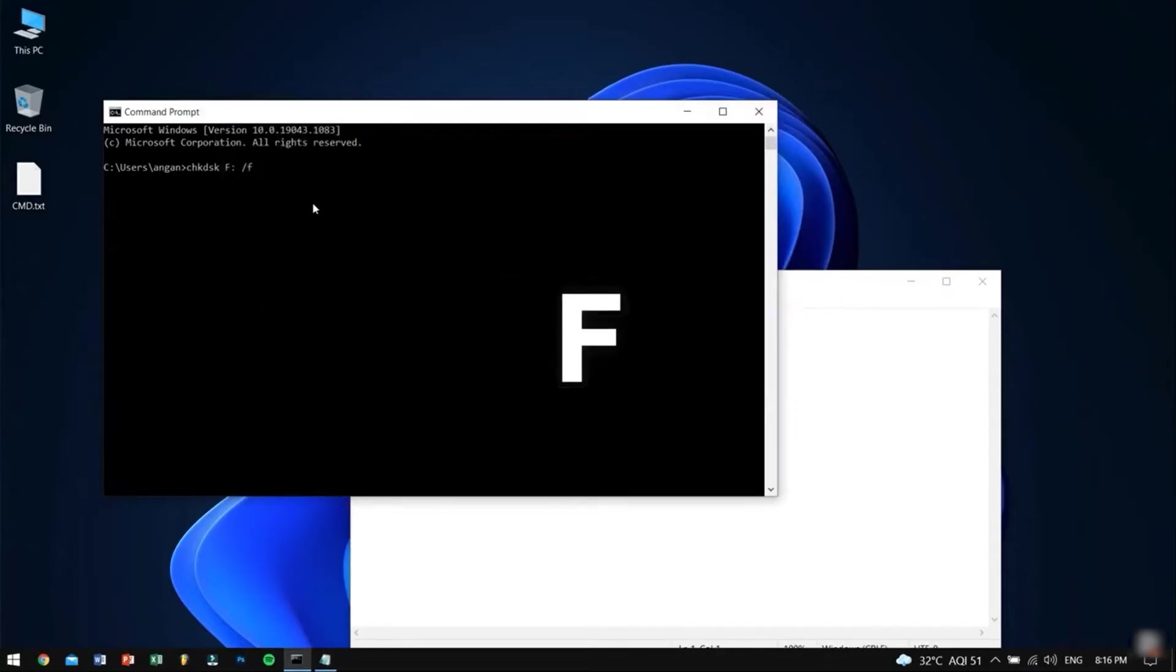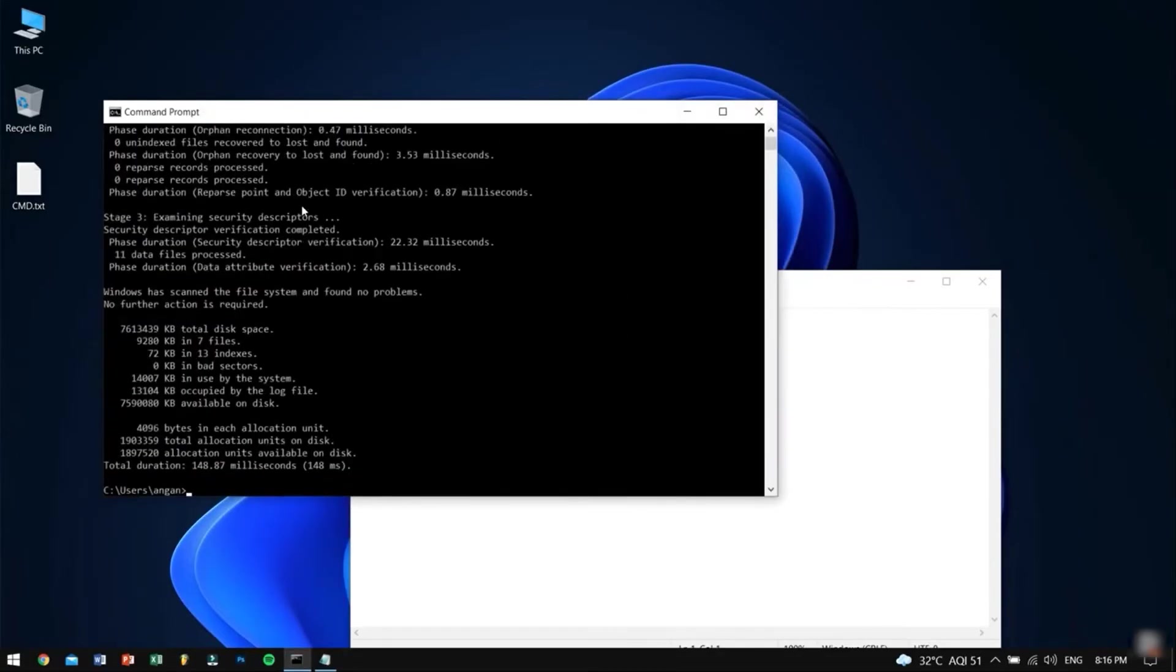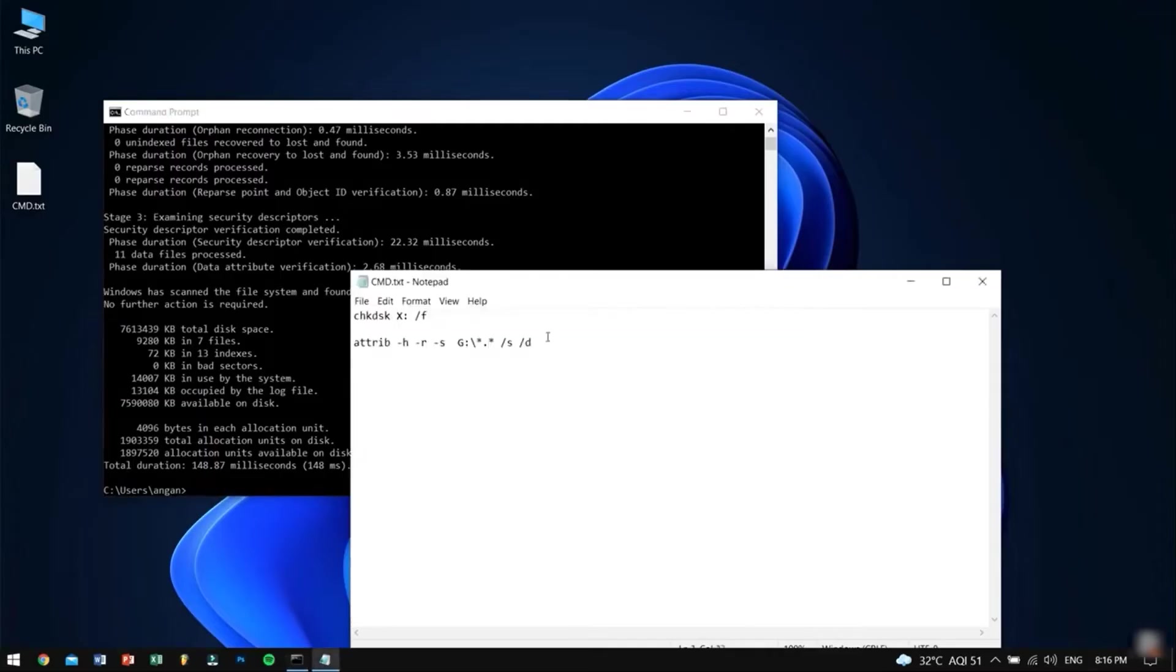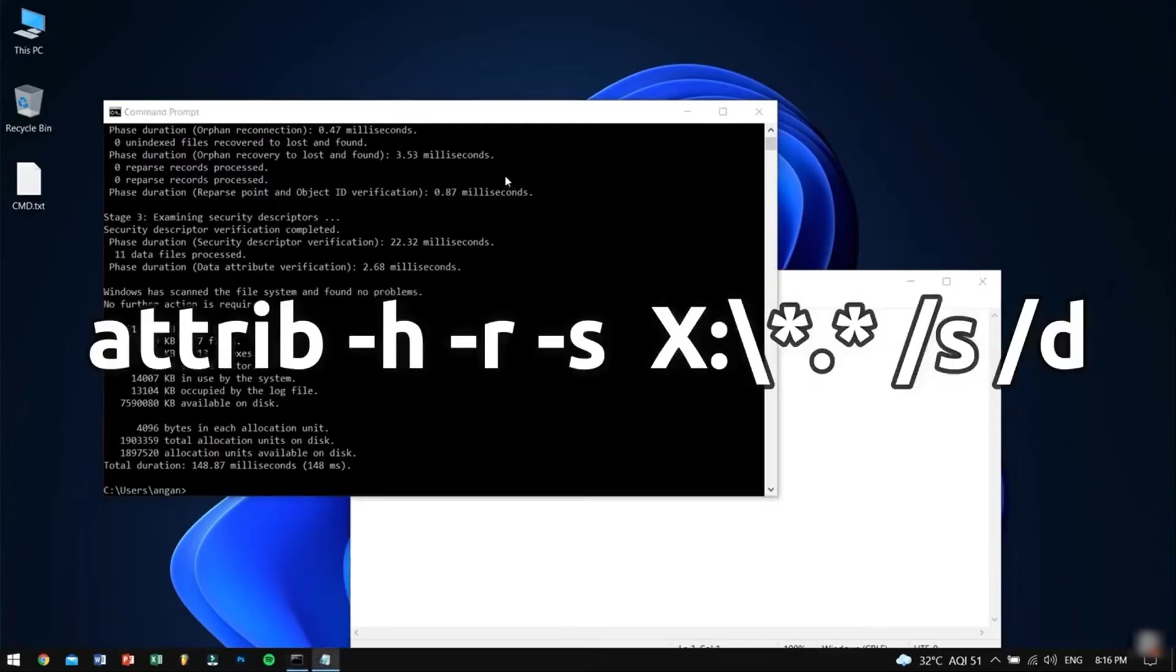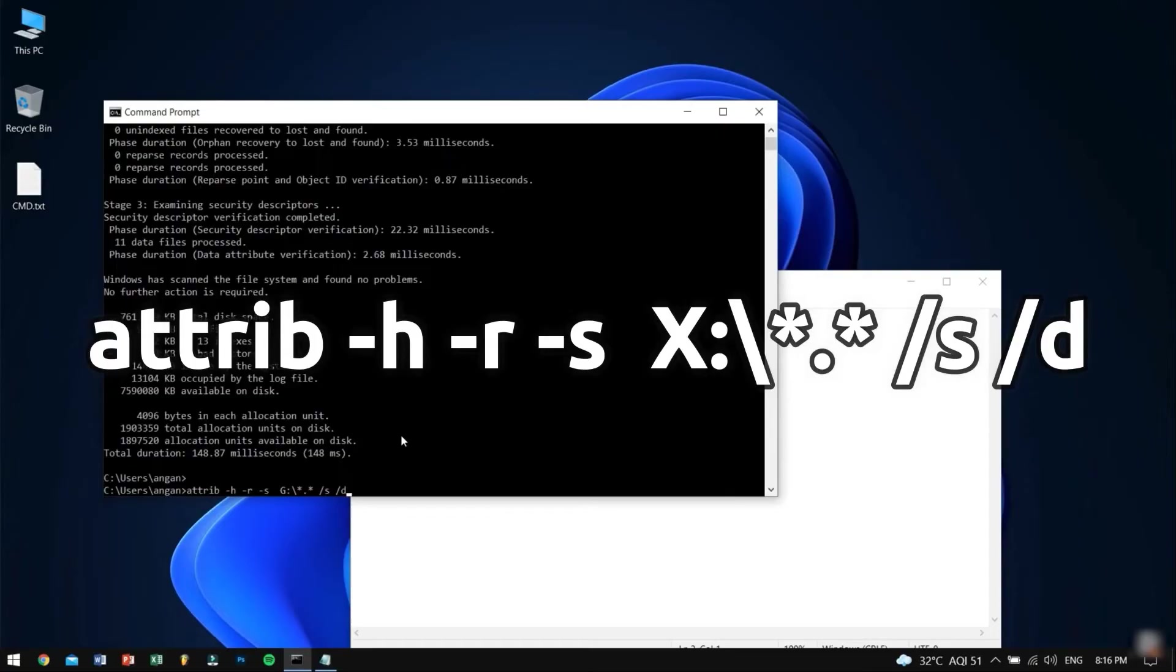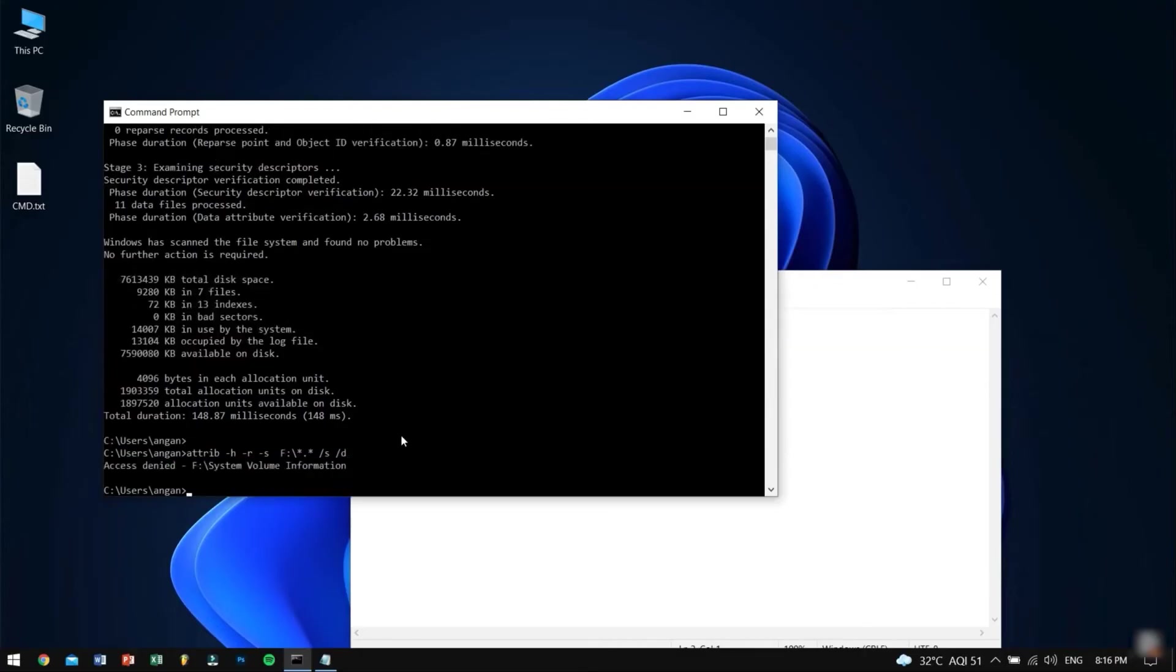After that type the second command. Don't forget to replace the drive letter X with your drive letter, then press the enter key. This command will bring all of your hidden, archived, and temporarily unavailable files.